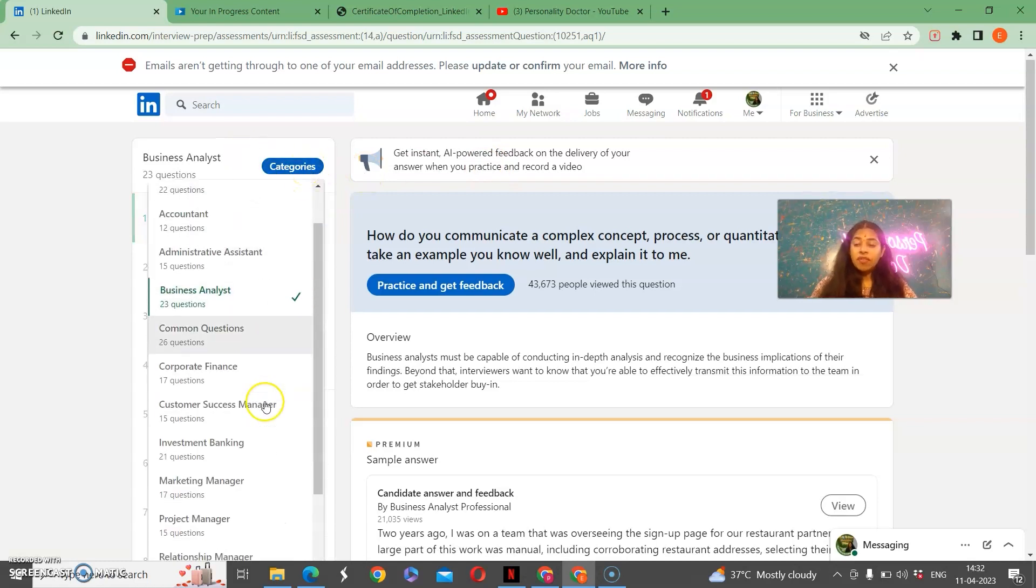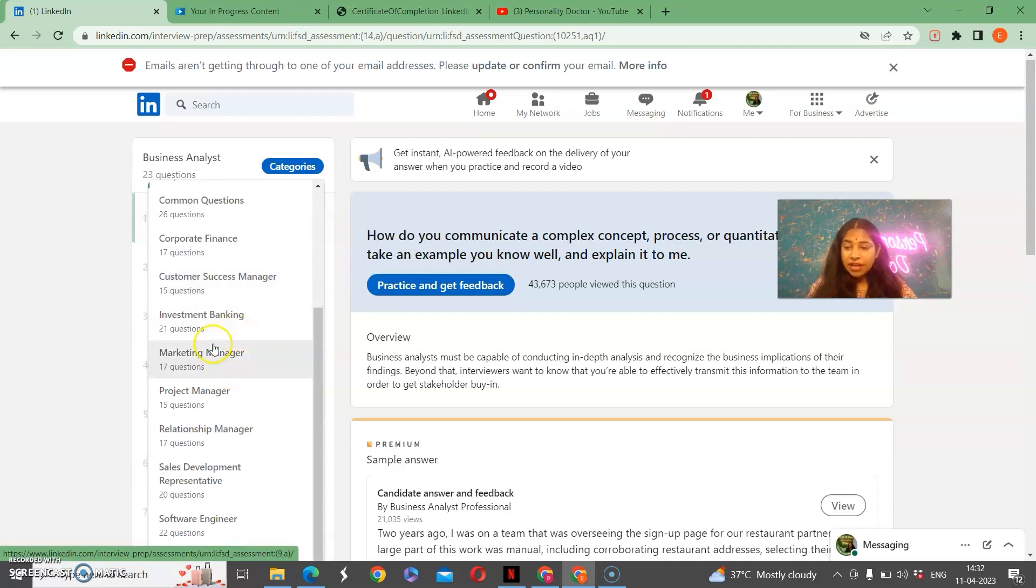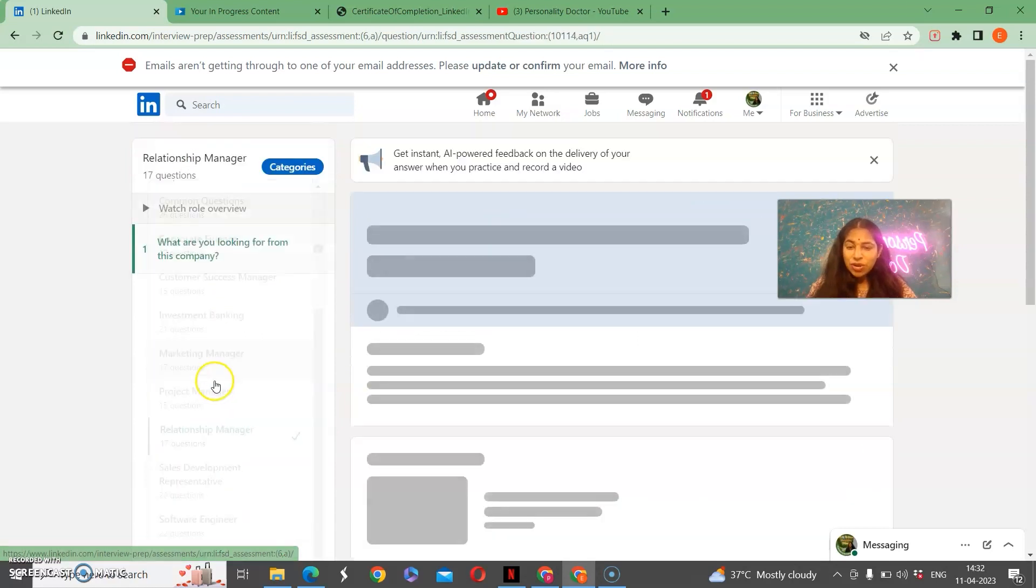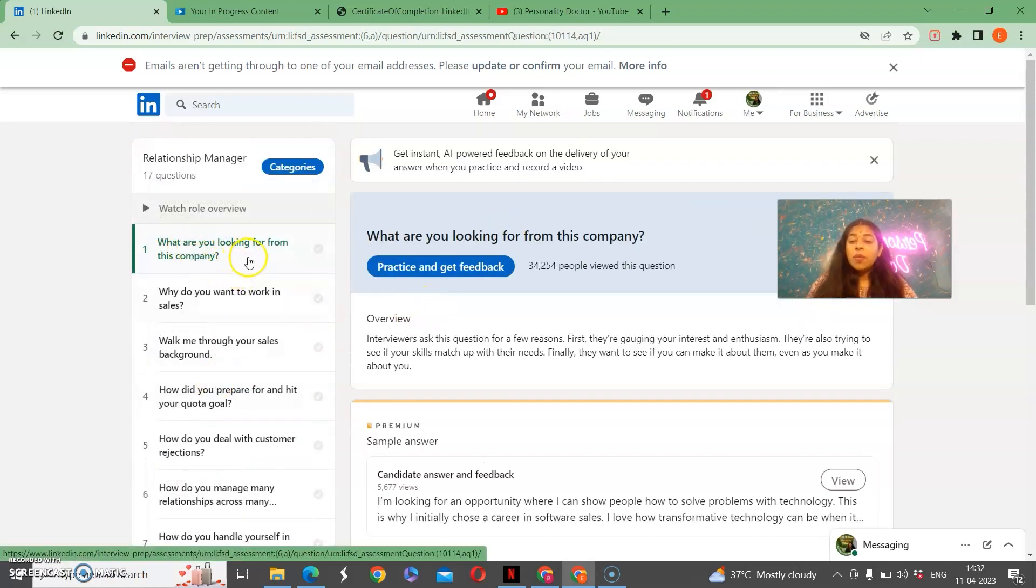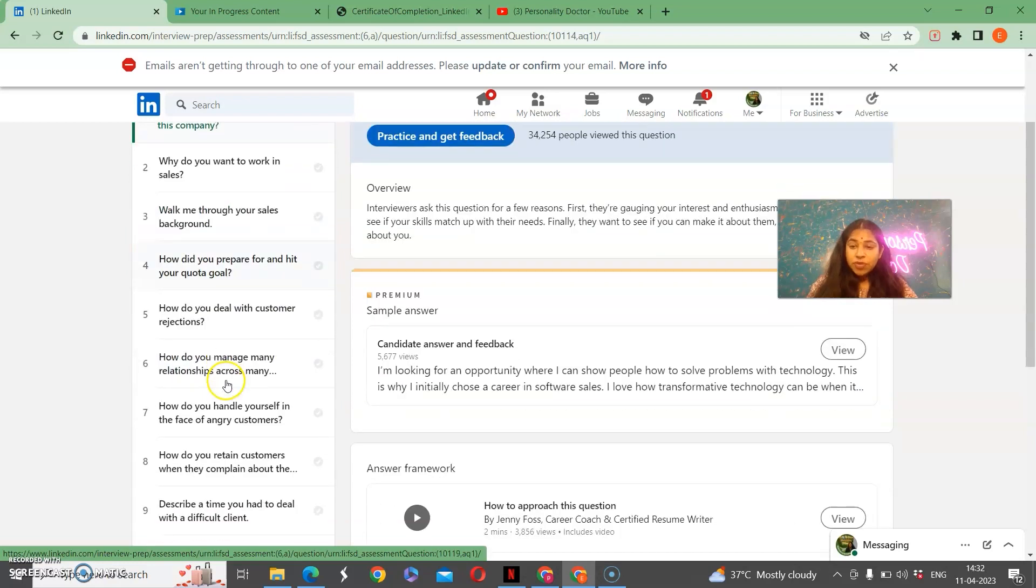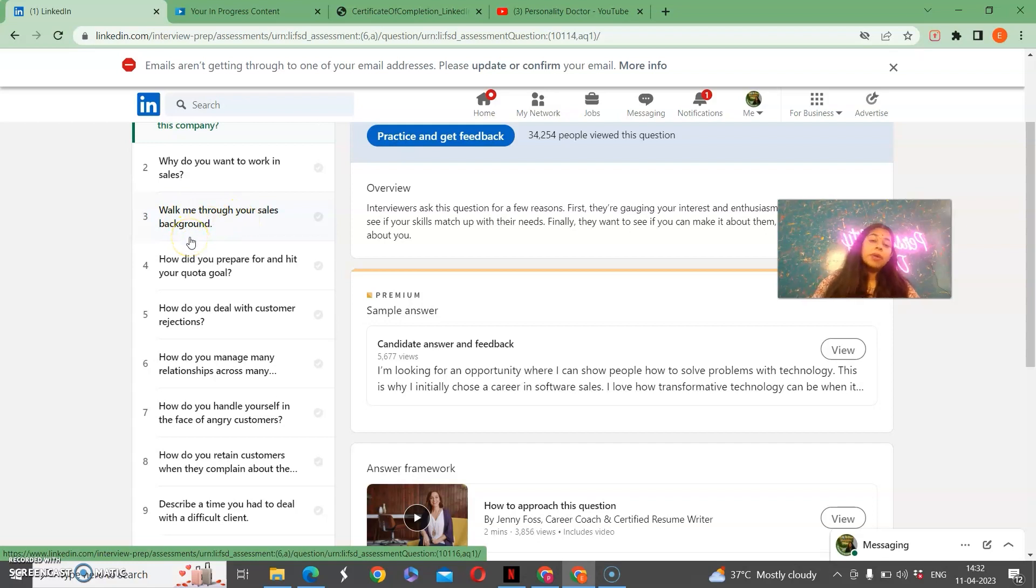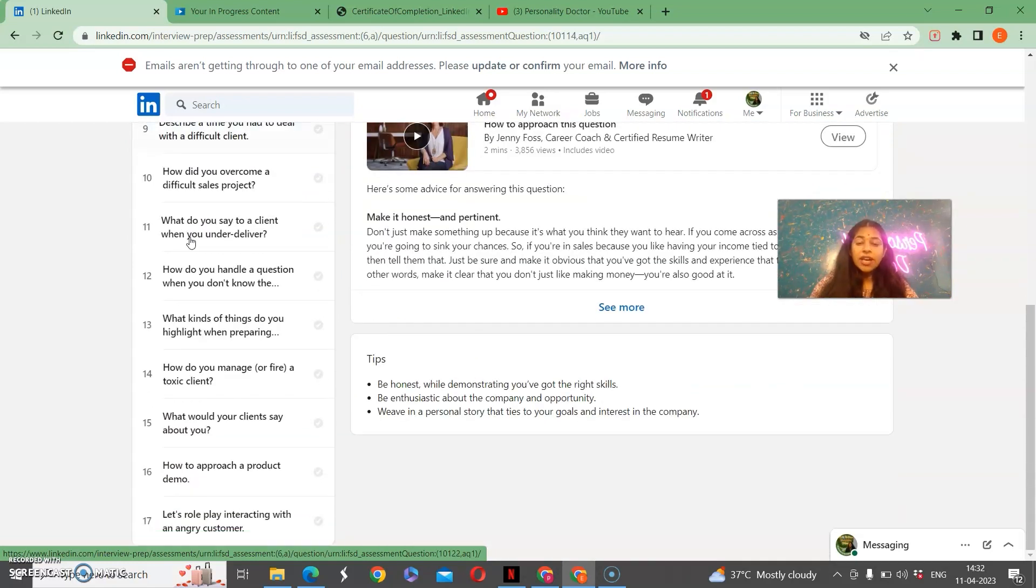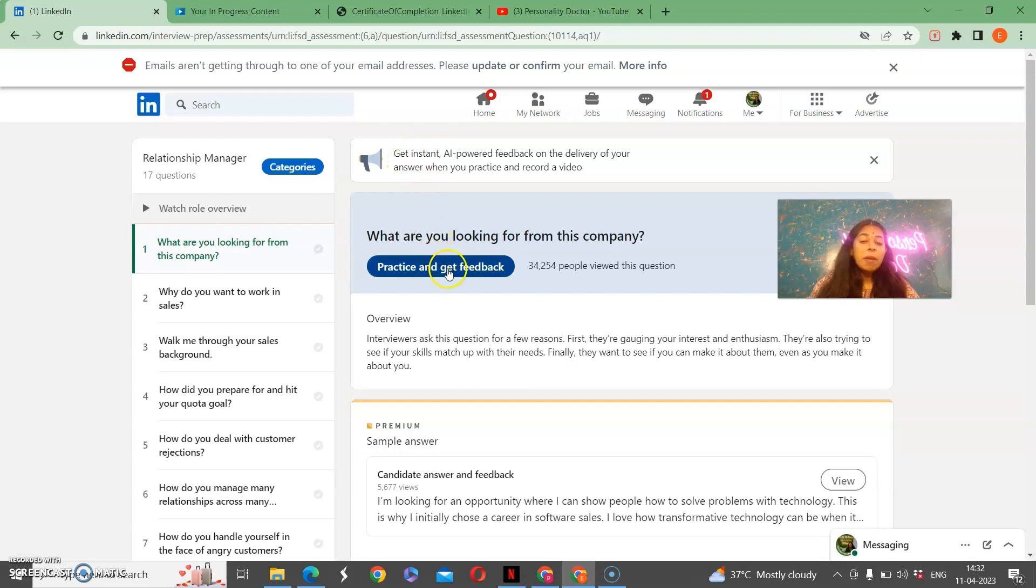We are going to go back and see some other categories. I think there are a lot of amazing categories, so we are going to see relationship manager. What are you looking from this company? Why do you want to work in sales? Walk me through your sales background or your whole sales. He will ask you what you have done and how you have done. So these all things are very important and I will tell you this too.